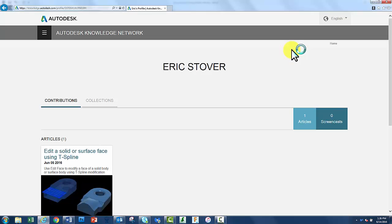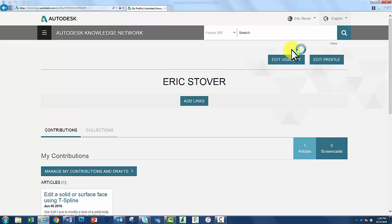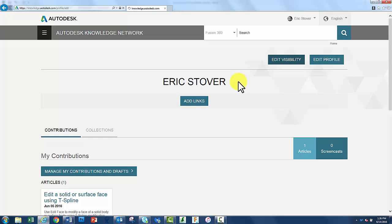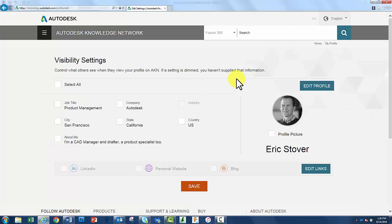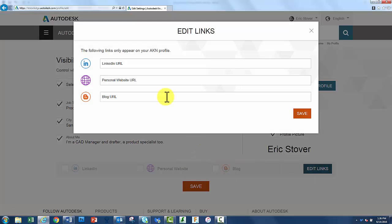The next step is to go ahead and turn on visibility. This is really what shows up on the site. When you click on that, you have the ability to select all of the various titles that you want, whether it's your job title, city, you can even add in your LinkedIn information, any sort of personal website, or even a blog URL if you want.